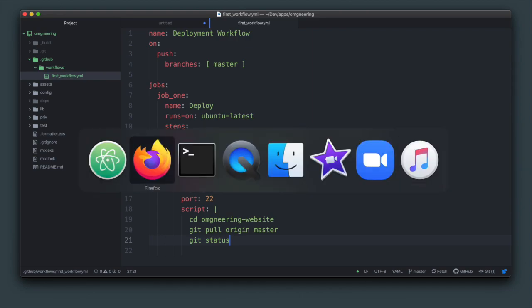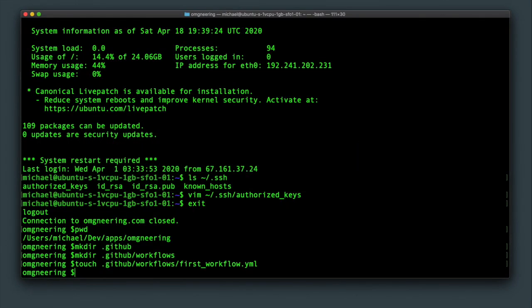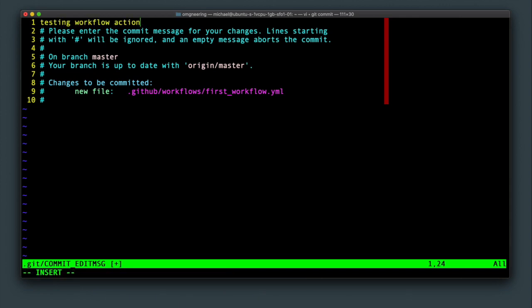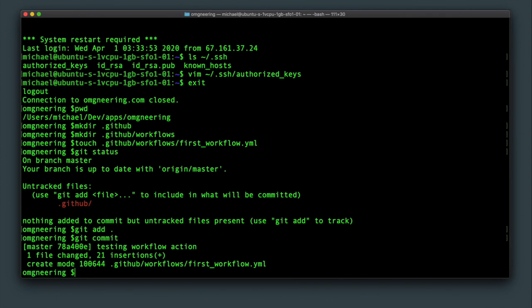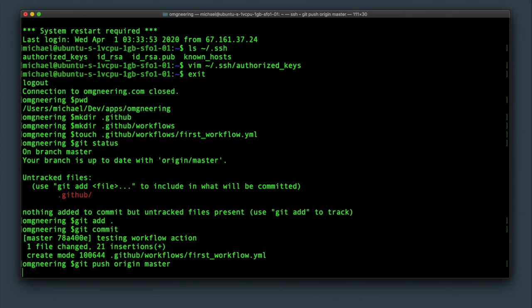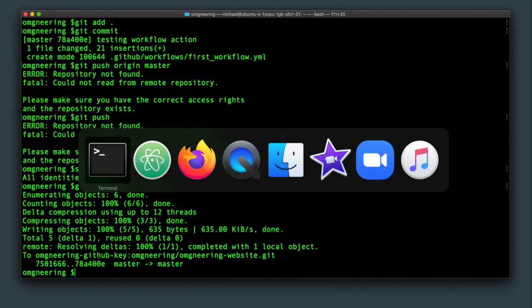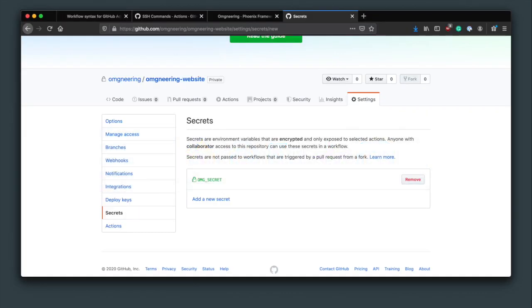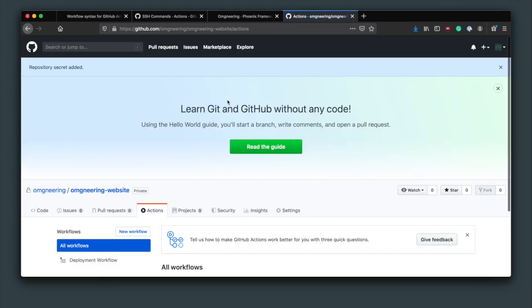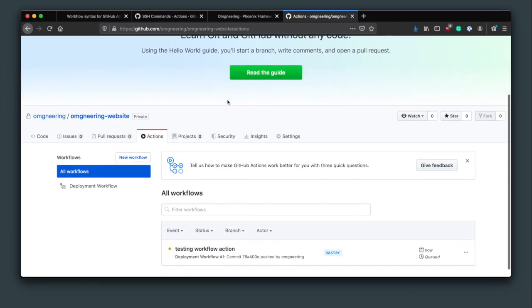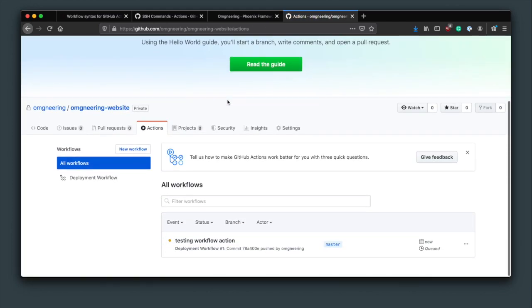Save this file and back on the terminal, commit the changes and push to GitHub. Because I committed straight to master without creating a branch, the workflow action should have been triggered because remember it gets triggered on push to master.